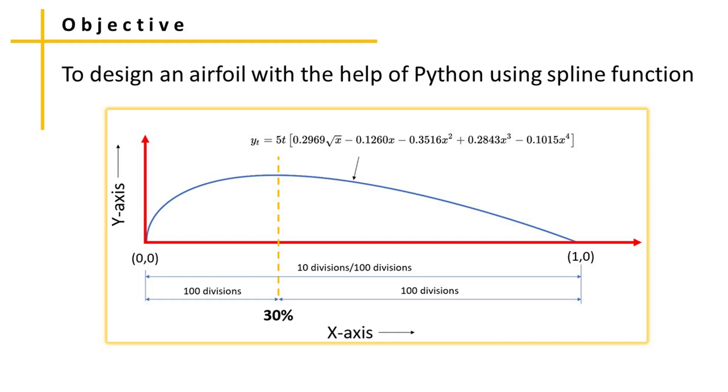Hello friends. The objective of making this video is to design an airfoil with the help of Python using spline function.